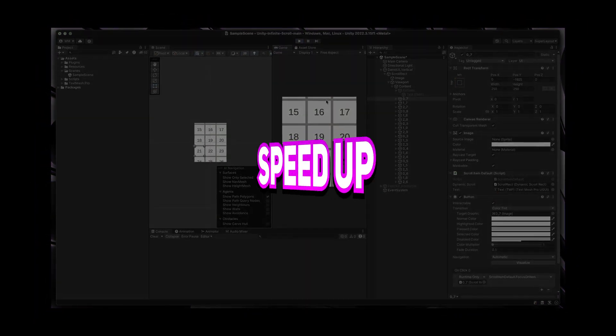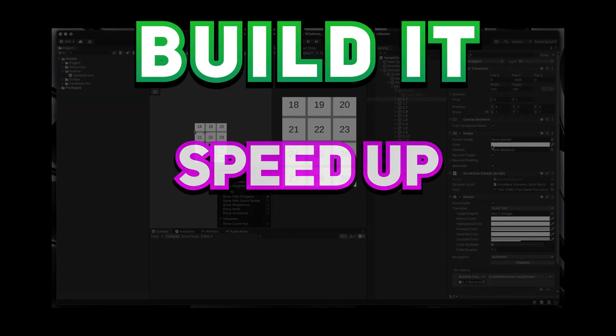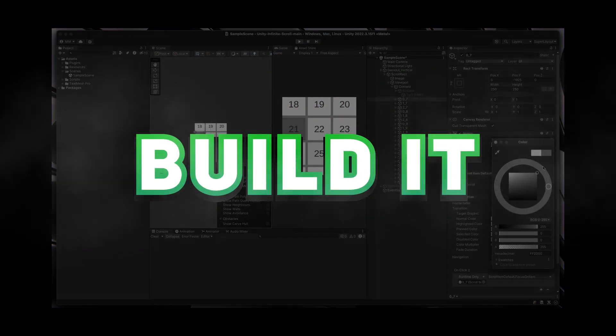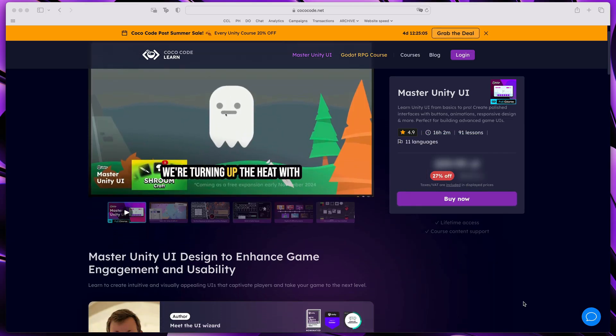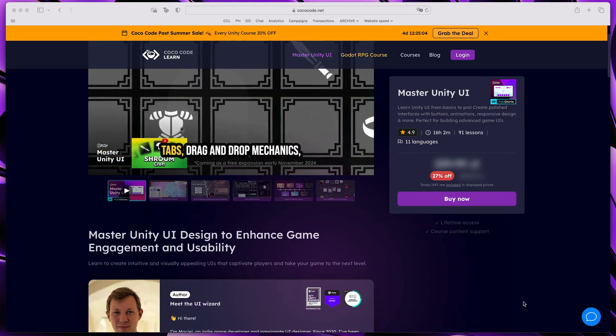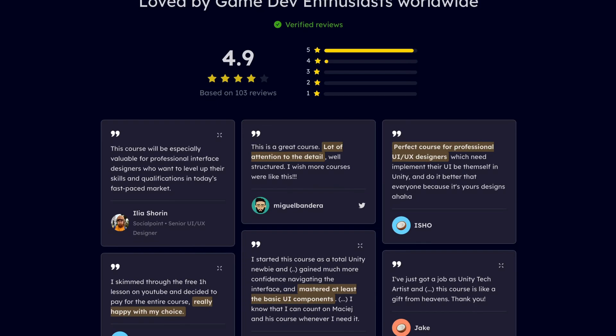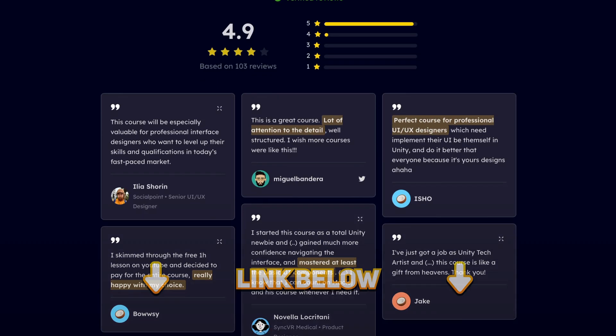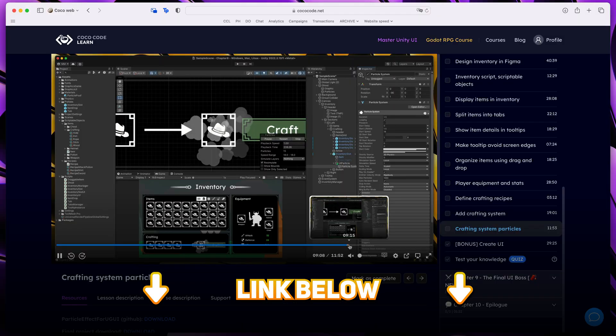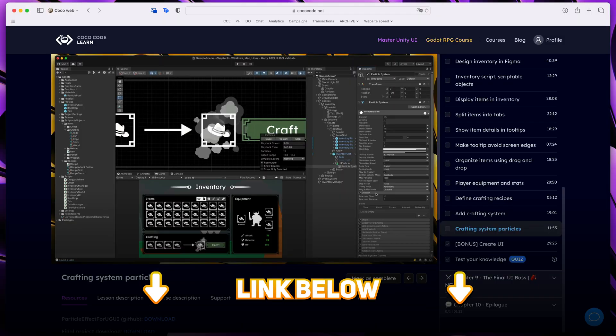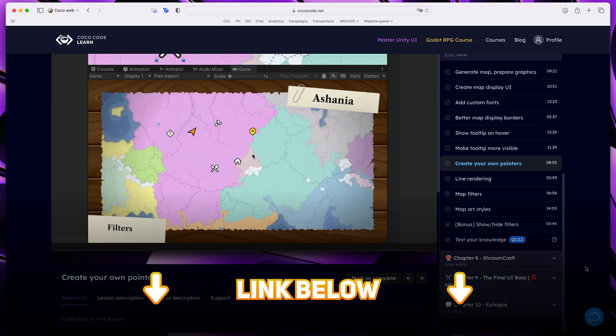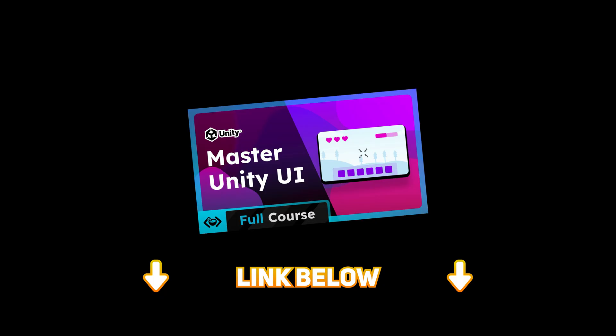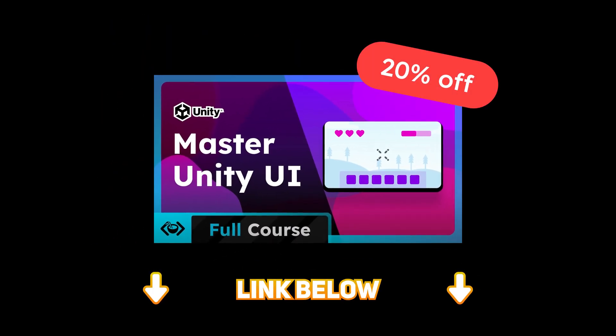But before you speed up your UI, you first need to build it. This is why my Master Unity UI course is currently on sale. Join hundreds of happy learners, click the link below and learn ins and outs of the Unity UI system for 20% off, valid until September 8th.